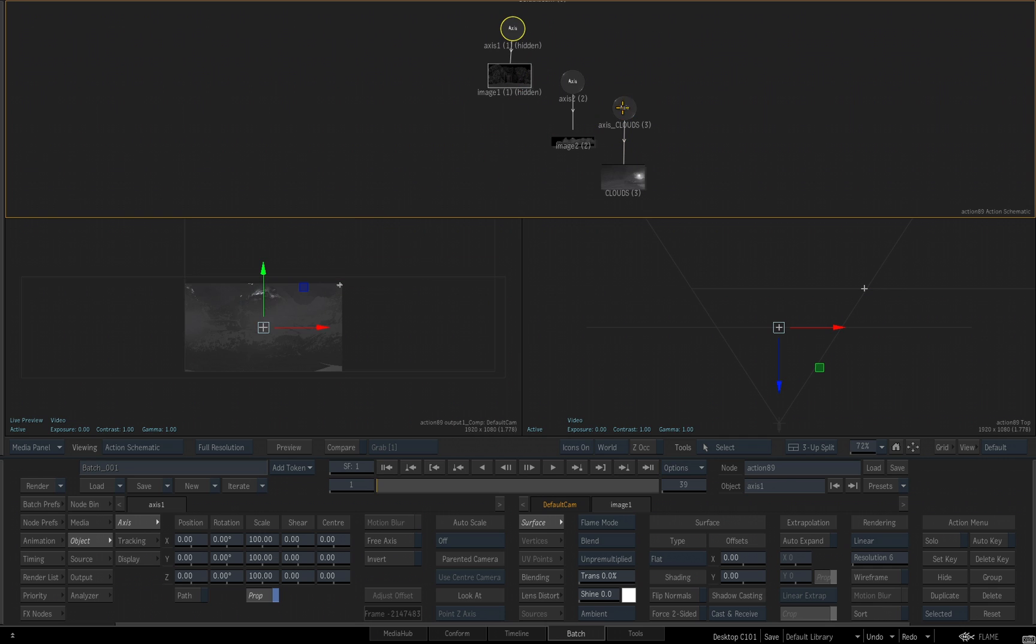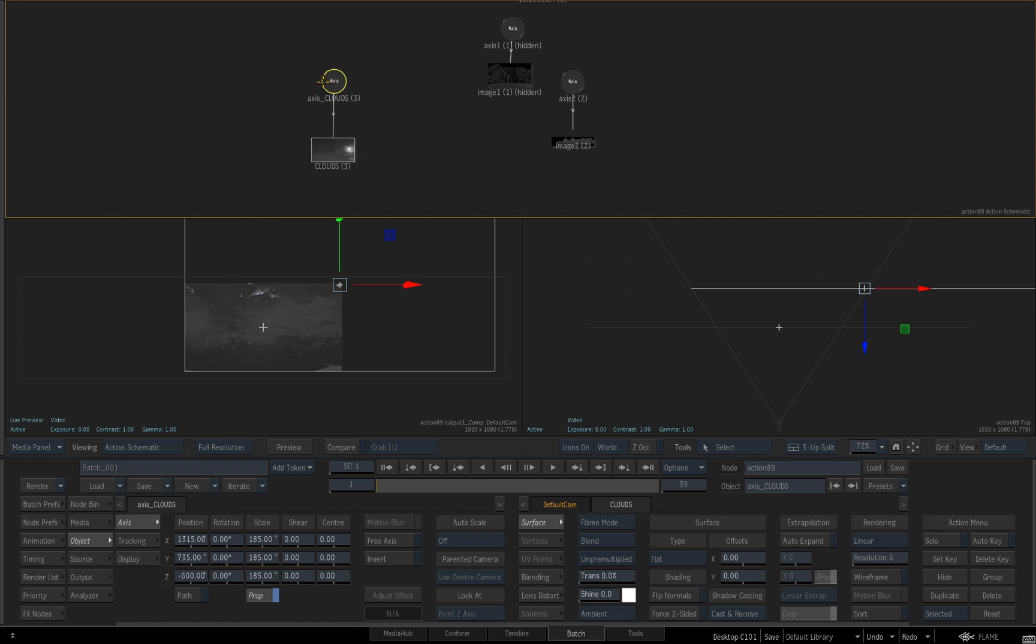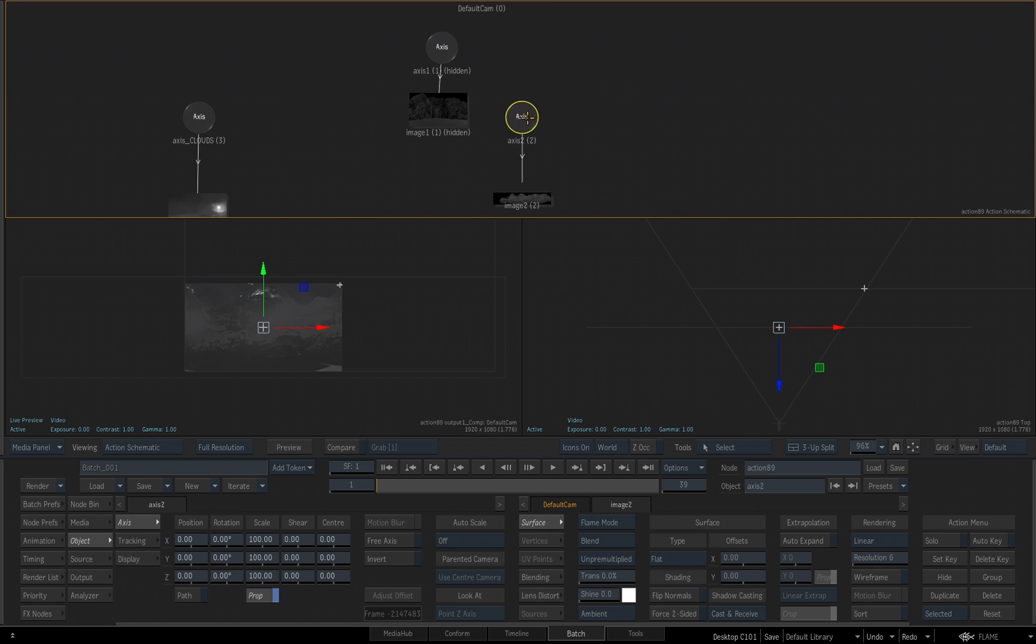And holding the option key, I'll select the clouds image. Just move that node off to the side so it's out of my way. I'll make sure I have the axis for that image selected.